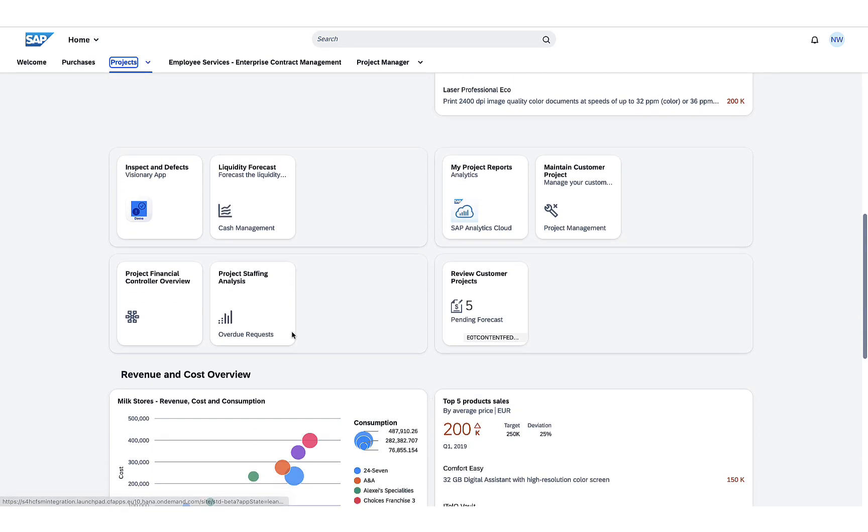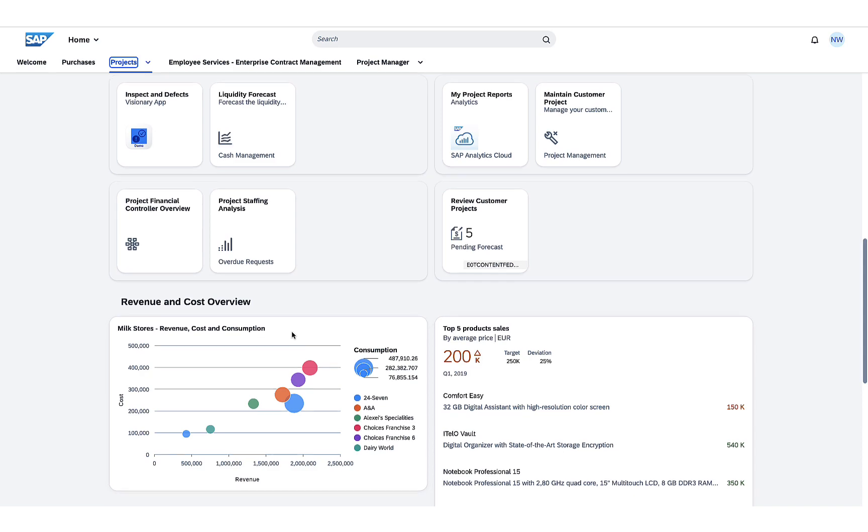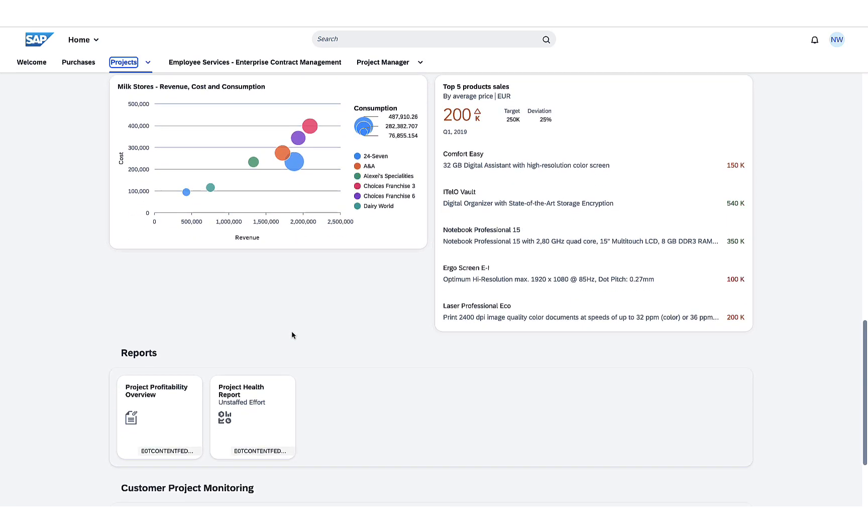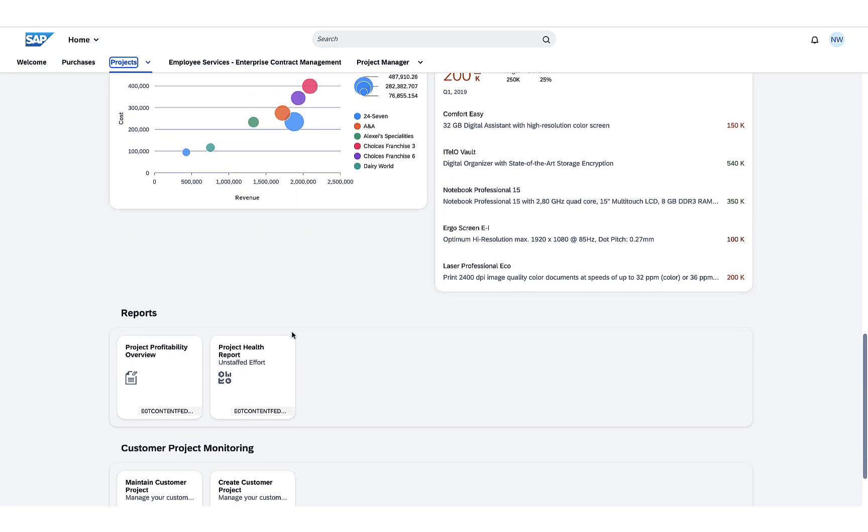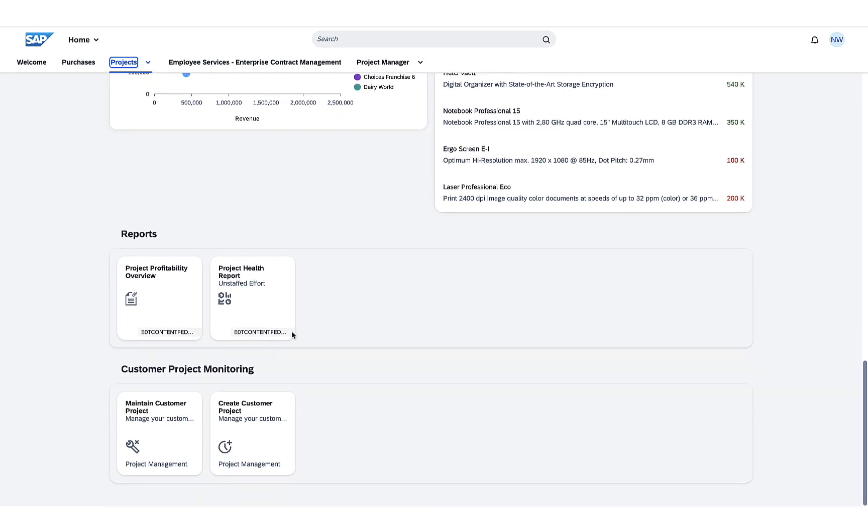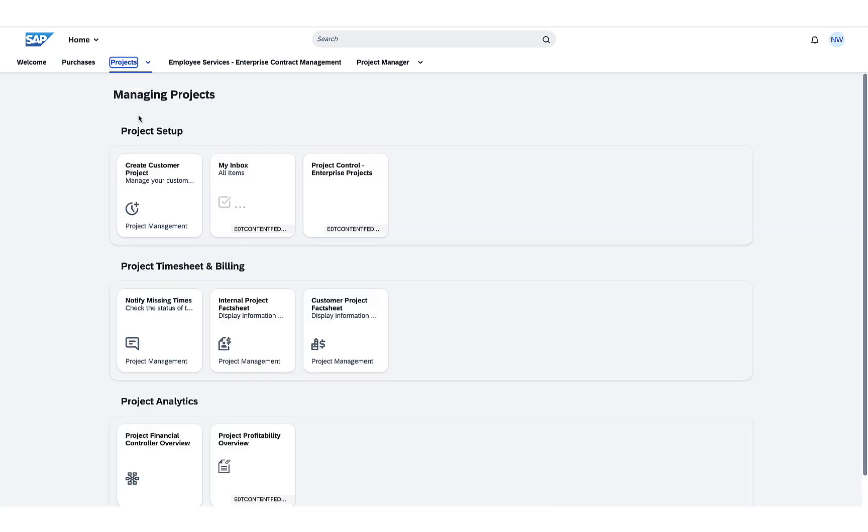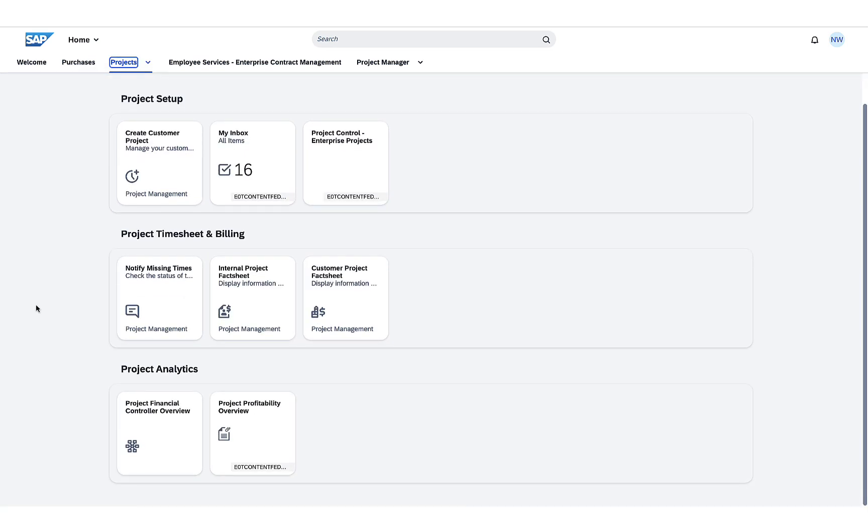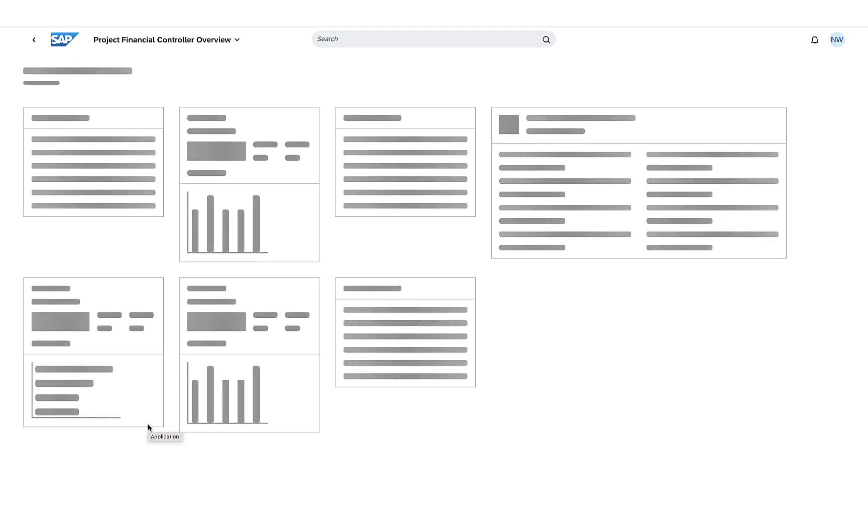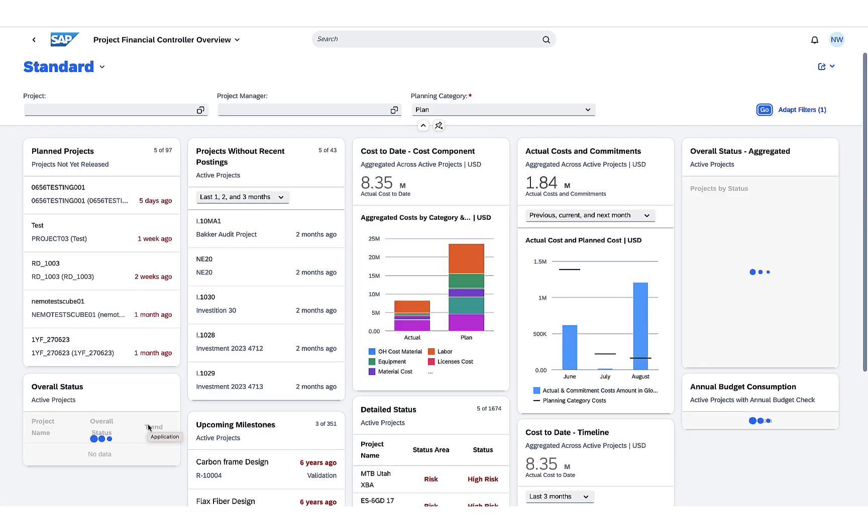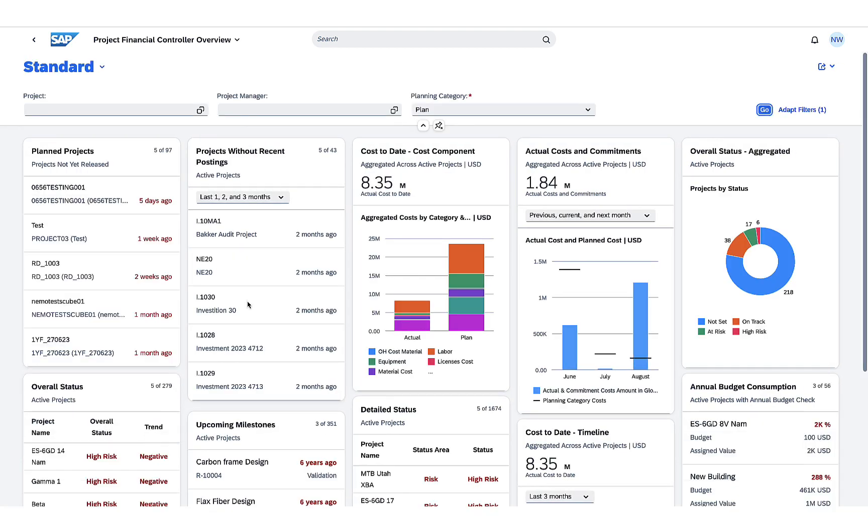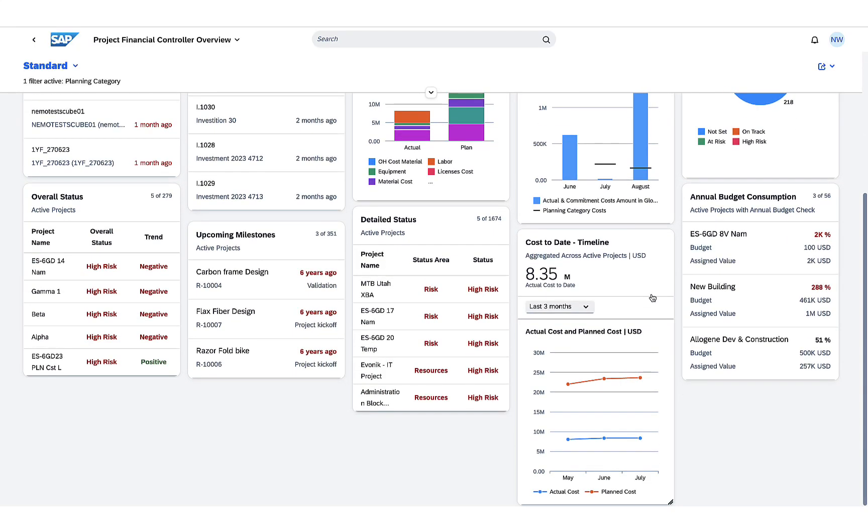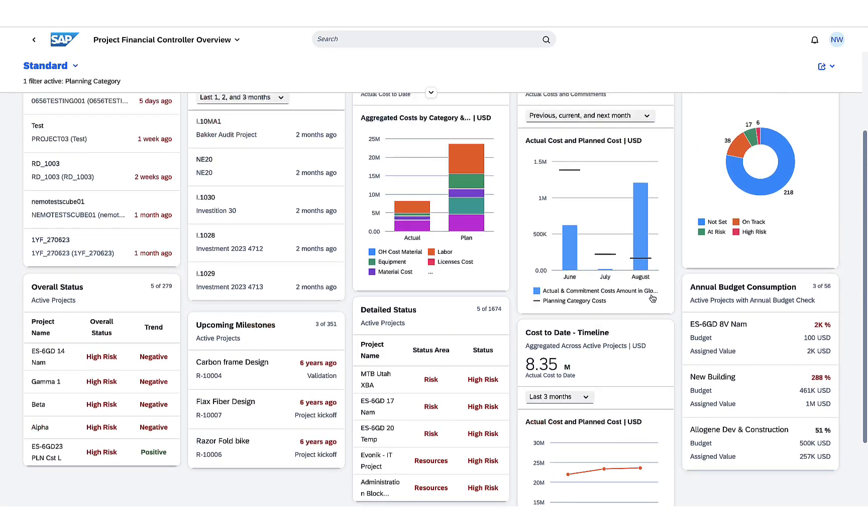He has a general overview with UI cards as well as tiles linking to specific applications he might need. For example, he wants to check on the financial overview. He can go directly to the application and select the necessary category he wants to check on.